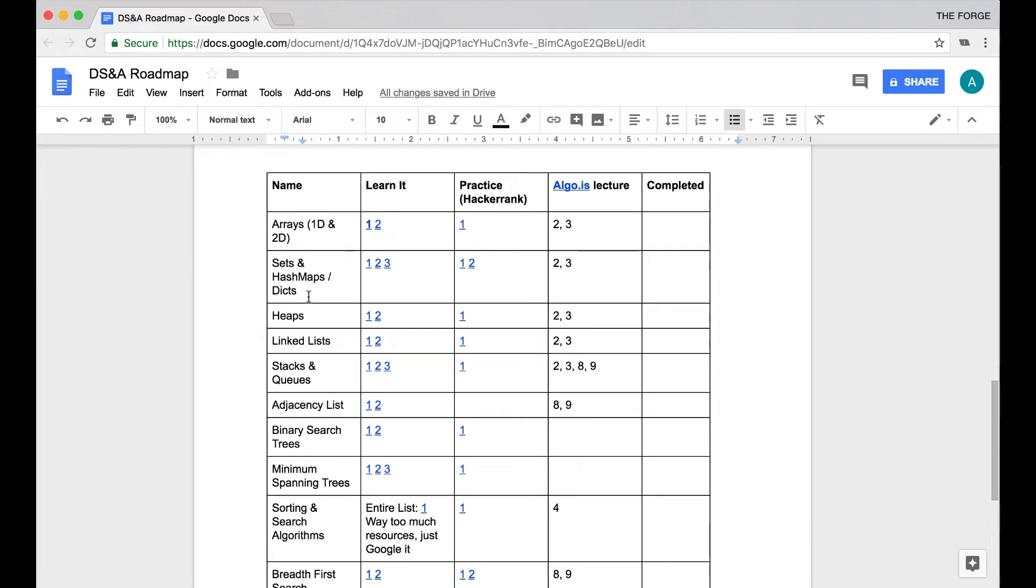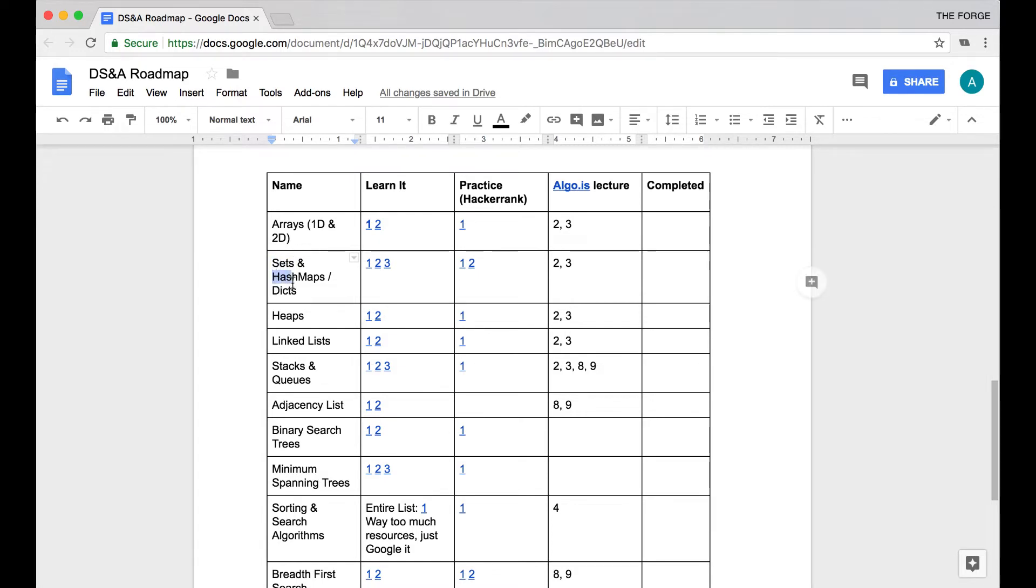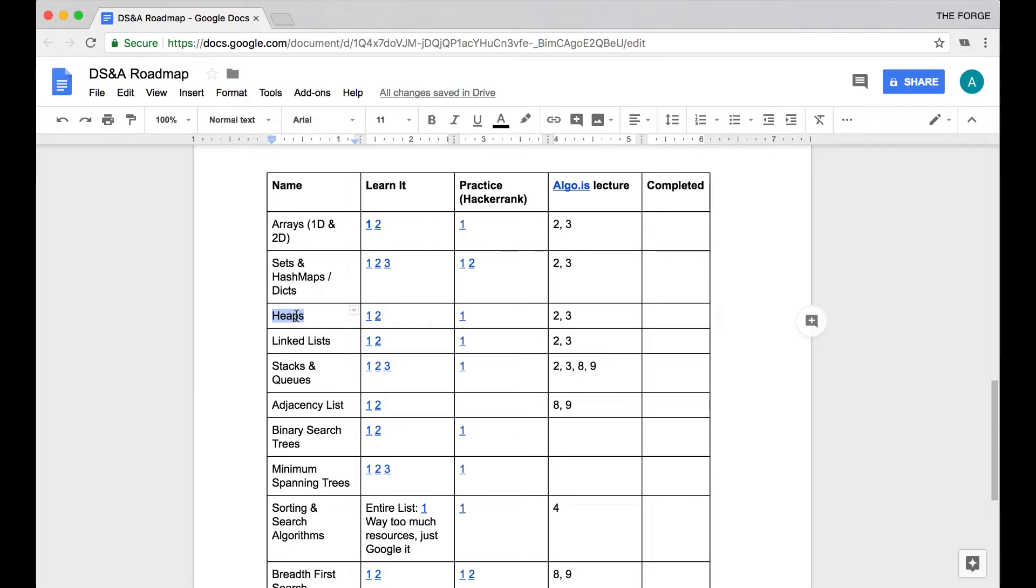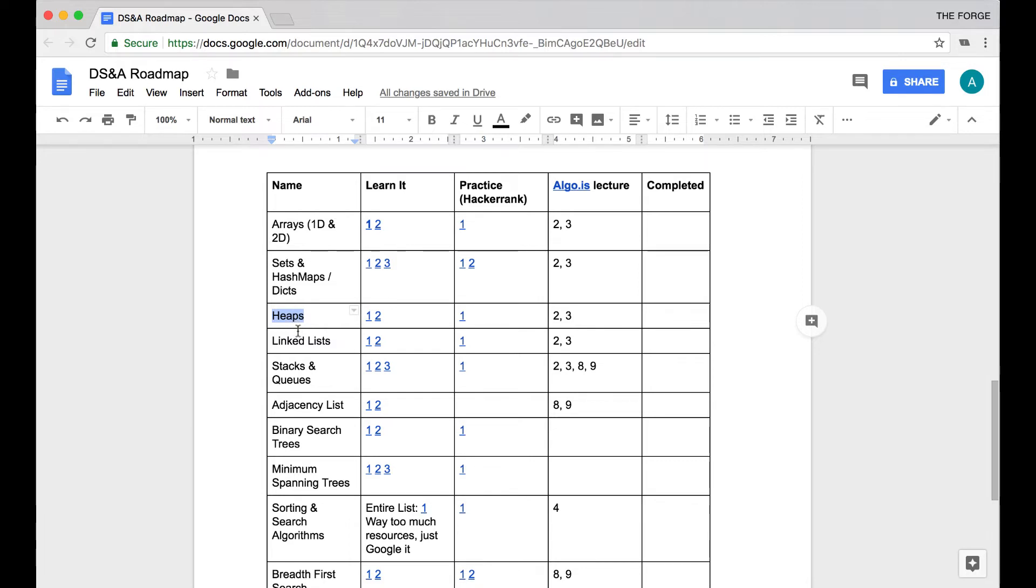The next thing is sets, hash maps, and dictionaries. Sets are a really important data structure to know how they work and how they're different from arrays. Hash maps and dictionaries, which are sort of just a piggyback onto sets, are very important data structures that you're going to be using a lot when it comes to graph algorithms. Heaps are very good to know. A lot of good interviewing problems come from someone asking you maybe to recreate a heap or telling you how a min heap or a max heap works, so it's one of those data structures you might not use a lot but it's still very good to know.